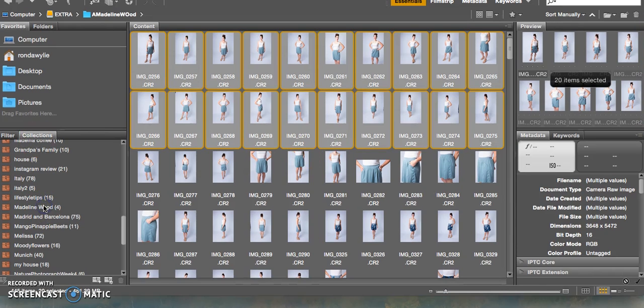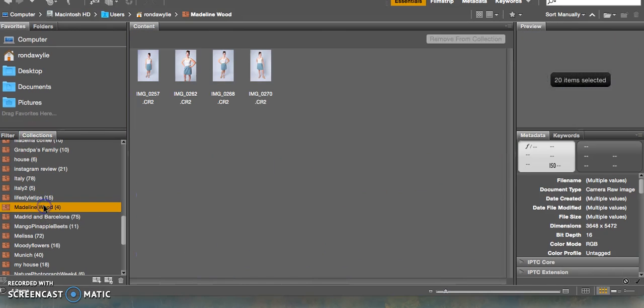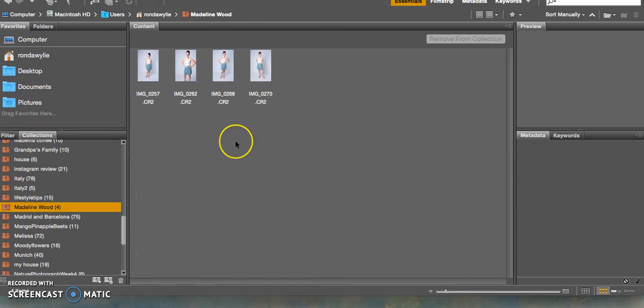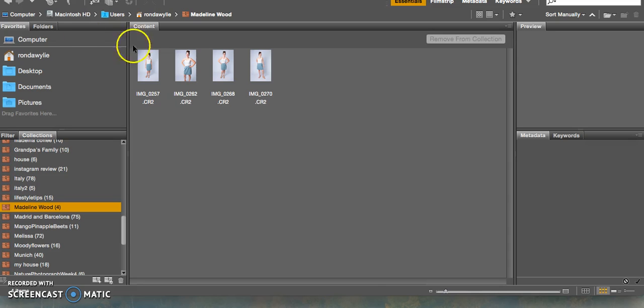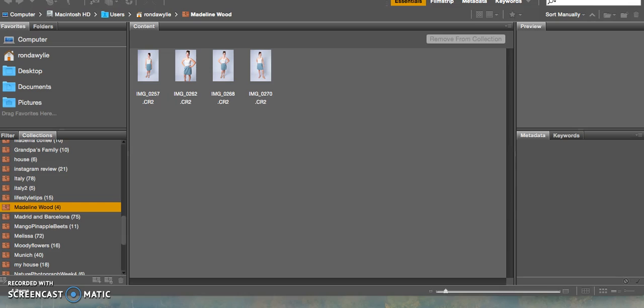All right, so I'm going to go back to my collection. Here I am, there's my collection that I just made. In order to edit them, I'm going to show you that in the next video. Thank you for watching.